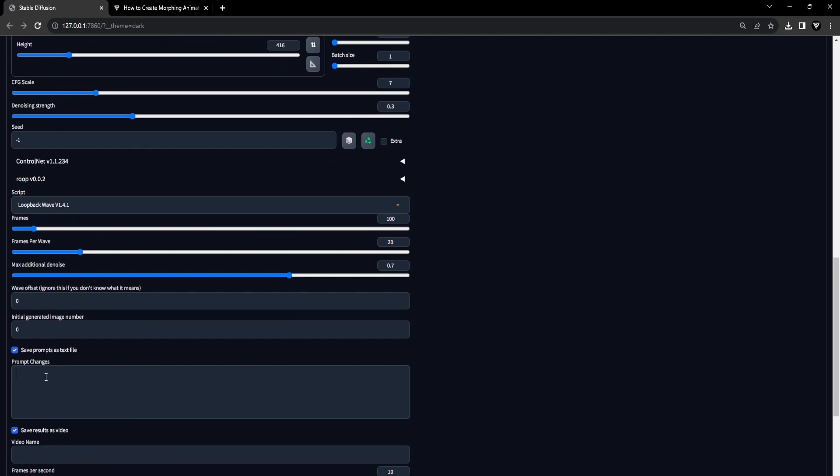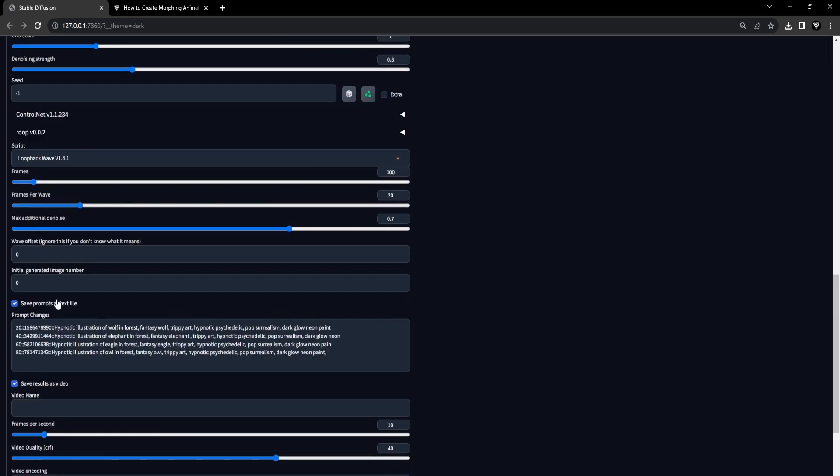Here, you can finally adjust changes at specific time frames, including the image seed and the corresponding prompt edits that collectively create a smooth morphing effect. The prompt changes function in the specified format as follows. Every prompt change initiates with the frame number at which the change occurs, along with the image seed indicating the morphing destination.